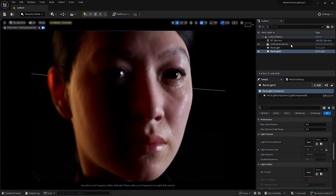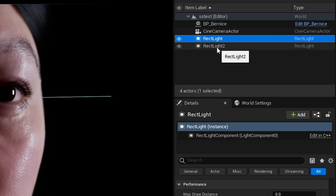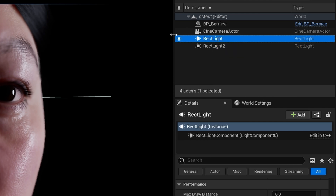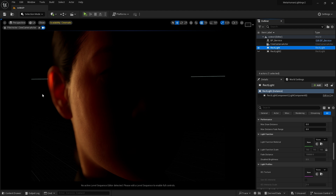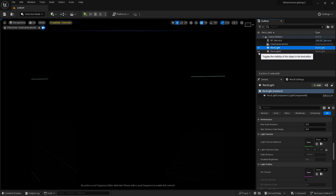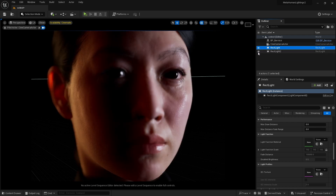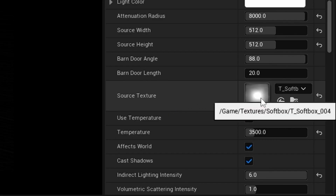We begin today's tutorial inside Unreal Engine. I have a basic scene with a Metahuman, a camera, and these two rect lights. If I turn them off I'll show you what each is doing — this one is giving a warm light from the right-hand side, and this is a cooler light going to the left-hand side of the face. Here they are combined. The only thing I have here as a source texture is a softbox texture.